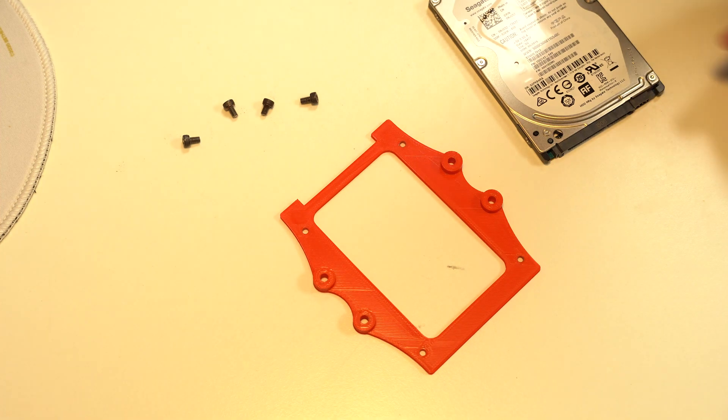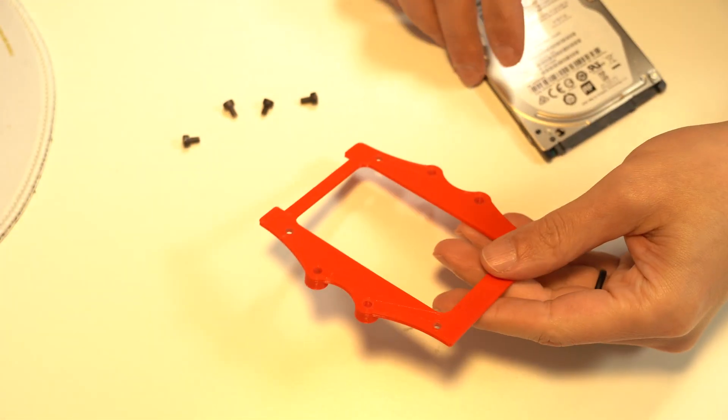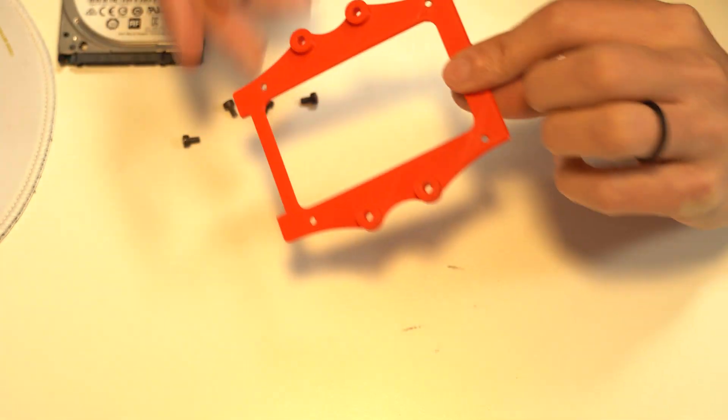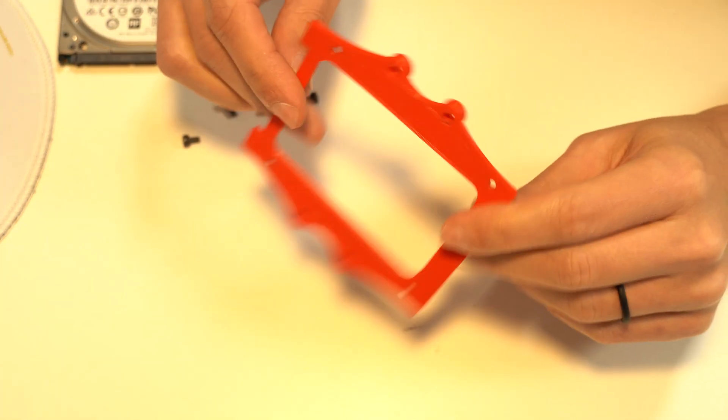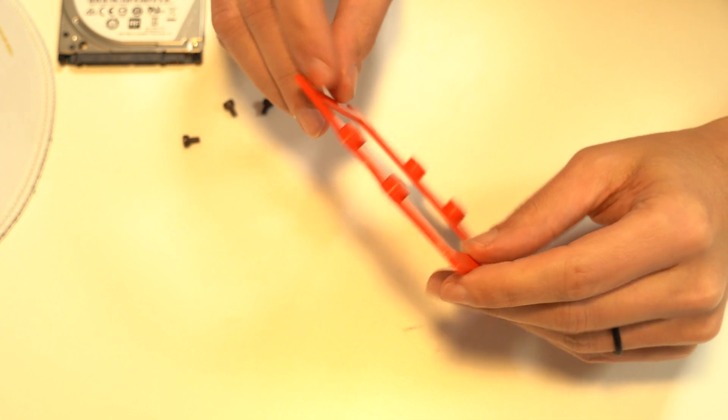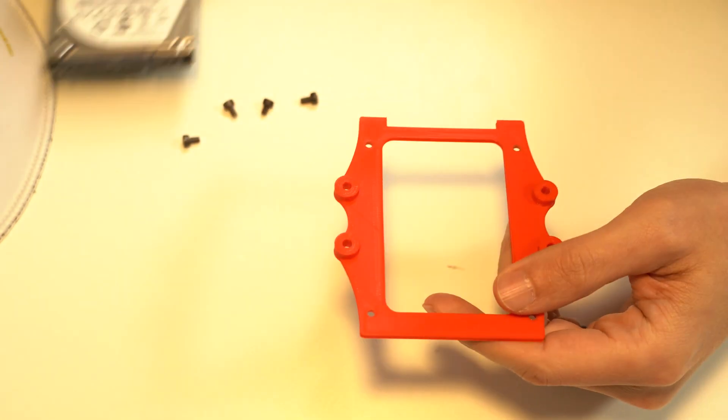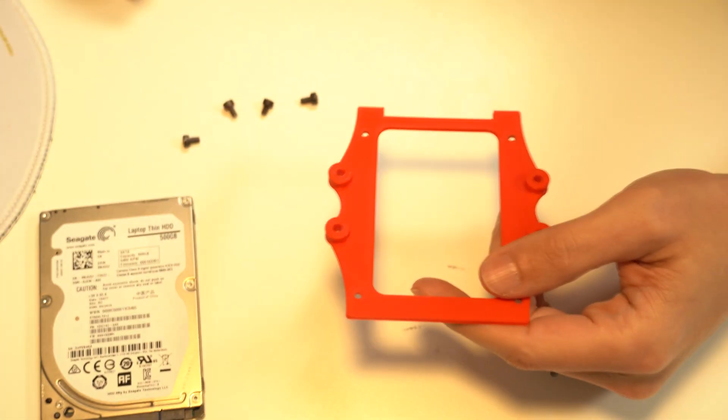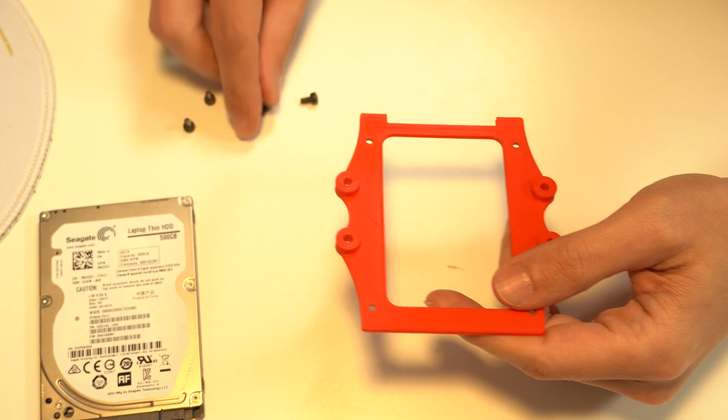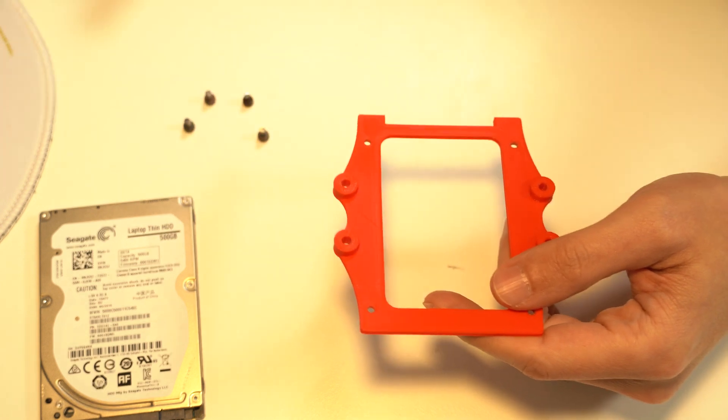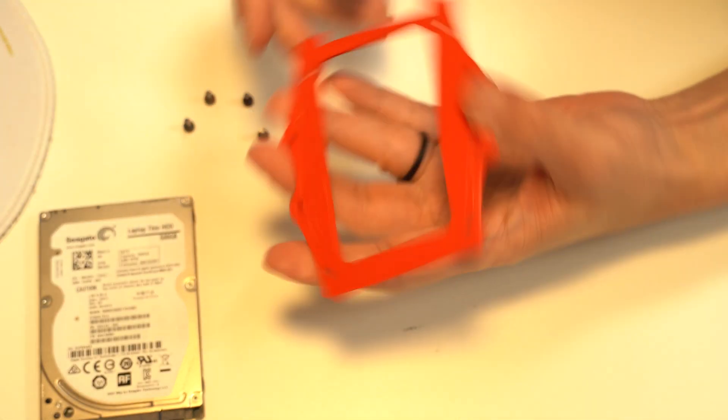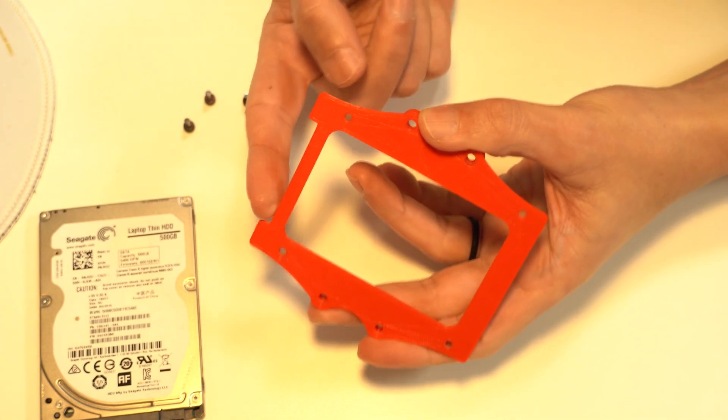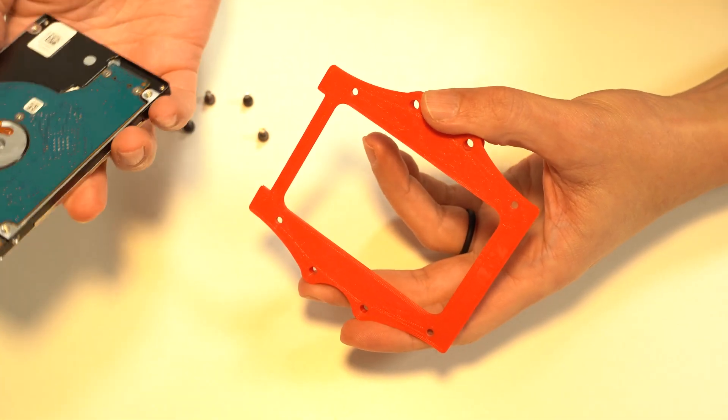I just want to show you this 3D printed hard drive holder and how it works. This is the 3D printed part, a hard drive, and four hard drive screws. There's a notch at the back here.